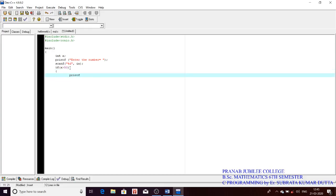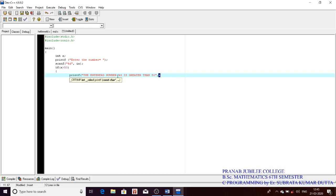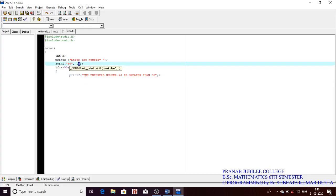Inside the if block we write printf. We can print the value using the format specifier %d and the variable a. For example, if the user enters 60, the output will be: 'the entered number 60 is greater than 50.'